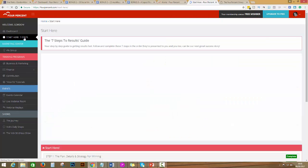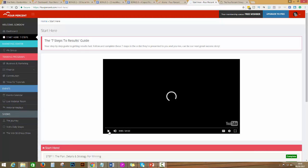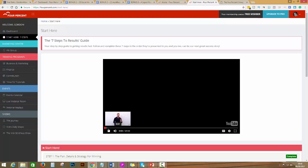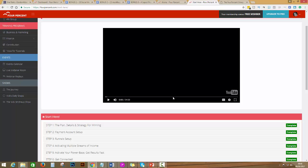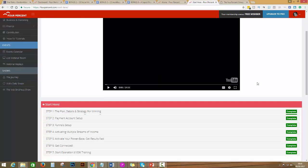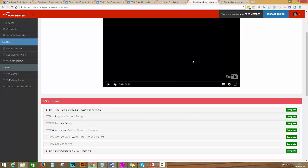You've got to go step by step. This is very simple. There is no overwhelming information. It's video format and you have everything that you need in these seven steps to results guide. The first video is an introduction. This is very important.